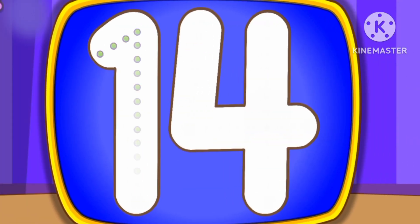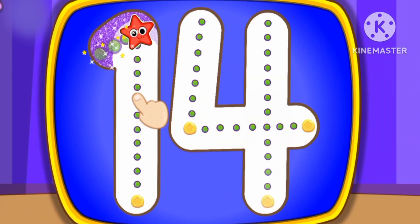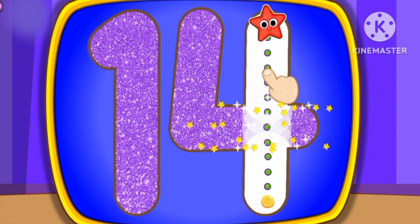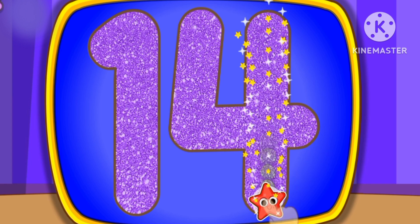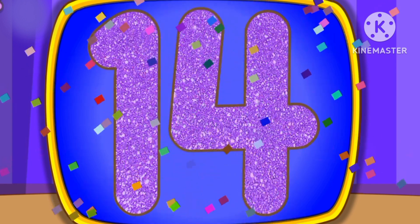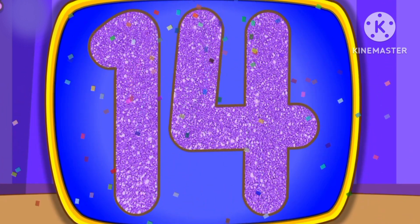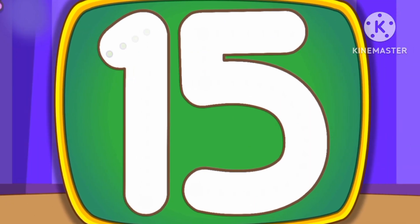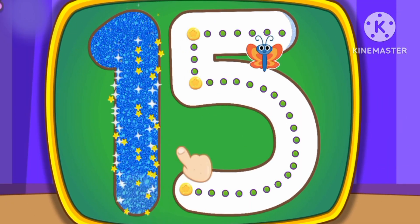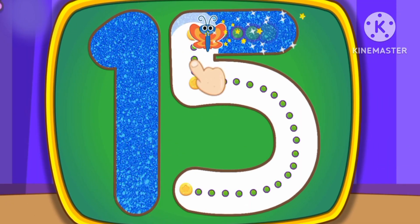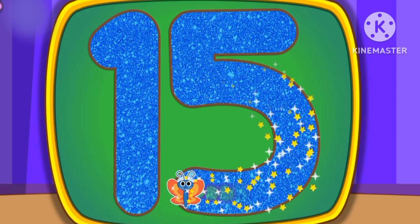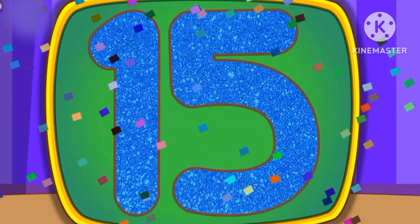Number 14. This is how we draw number 14. Number 15. This is how we draw number 15.